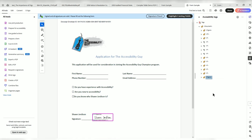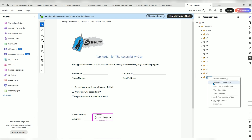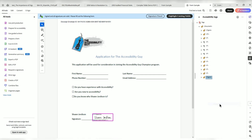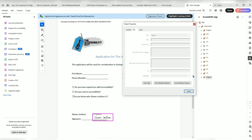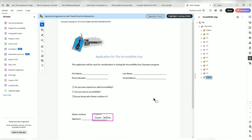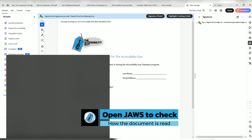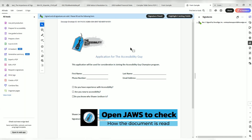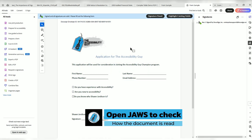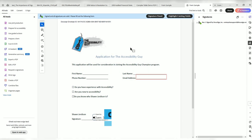We have our form fields in here. And then we actually have the figure tag — let's right click and select properties. I was curious as to what's going to be read there. I'm going to go ahead and launch JAWS and let's see how this document is read. Form sample — the Accessibility Guy.